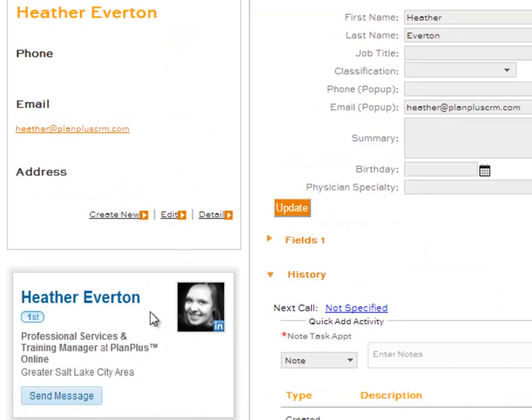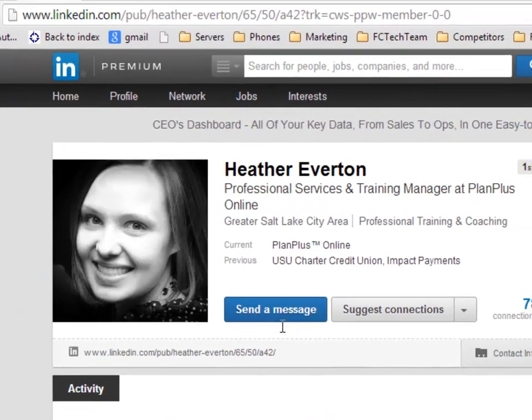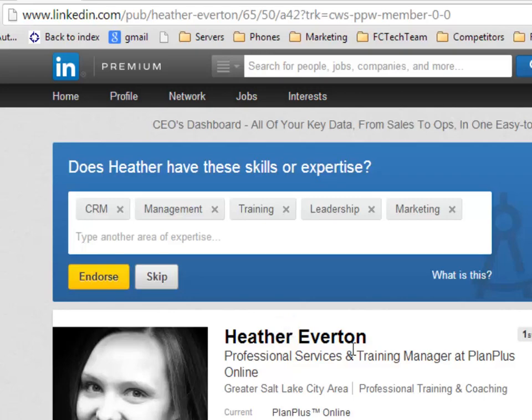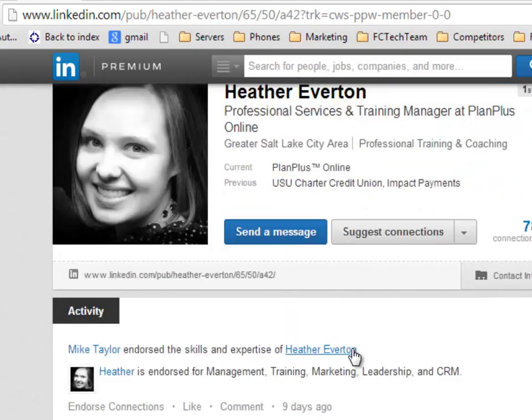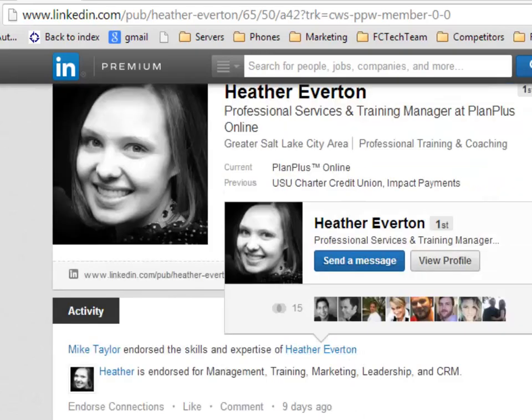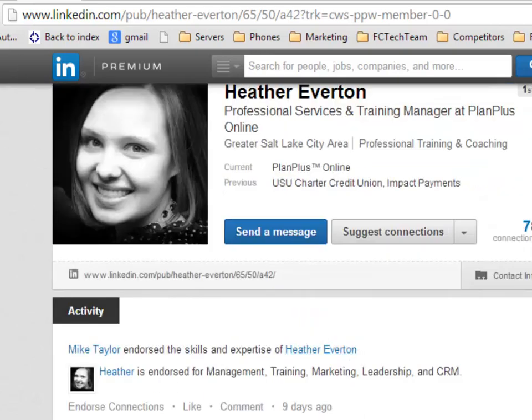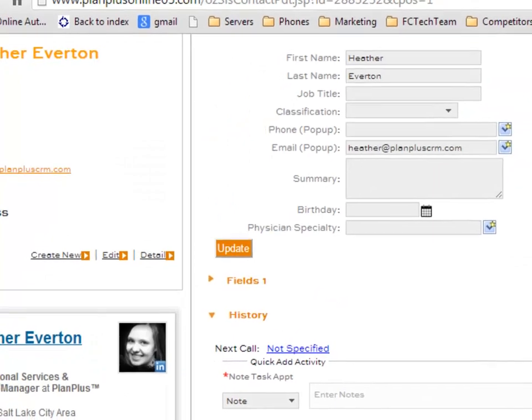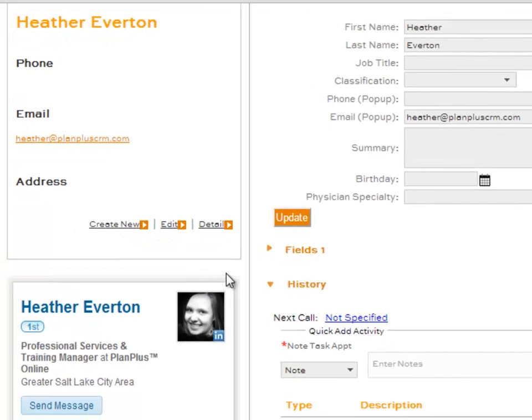Each time you come to that contact record, you have the option to look and see if maybe their job title has changed. You can click right on it, and it will open a new window. It will take you directly to their profile, and you can use that profile in your relationship building with your customers, clients, and other contacts that you have in your PlanPlus database.